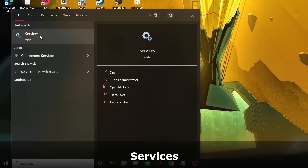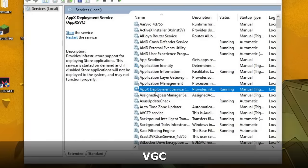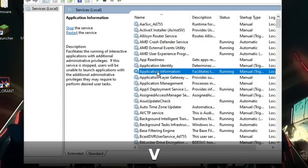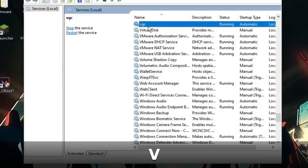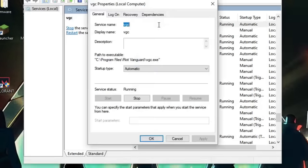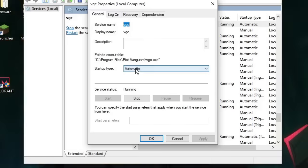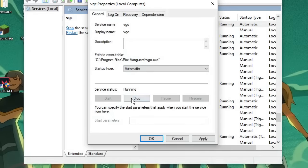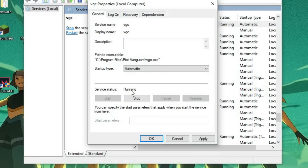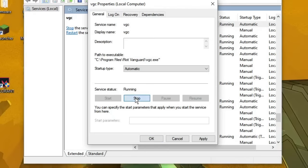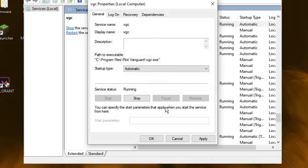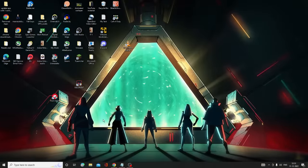From the suggestions choose the Services app. Here you have to look for a service called VGC. Click anywhere and press the V key and you will jump directly to VGC. Double-click on it. Make sure the startup type is set to Automatic — if not, choose Automatic. Make sure the service status is Running. If it is already running, click Stop, then click Start again, then click Apply and then OK. Close it.